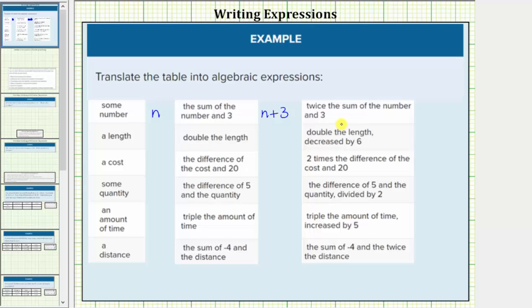Next we have twice the sum of the number n and three. To get twice the value, we multiply by two, and therefore twice the sum of a number and three would be two times the quantity n plus three.